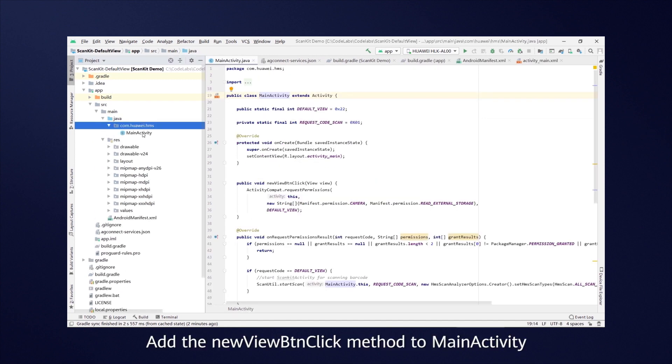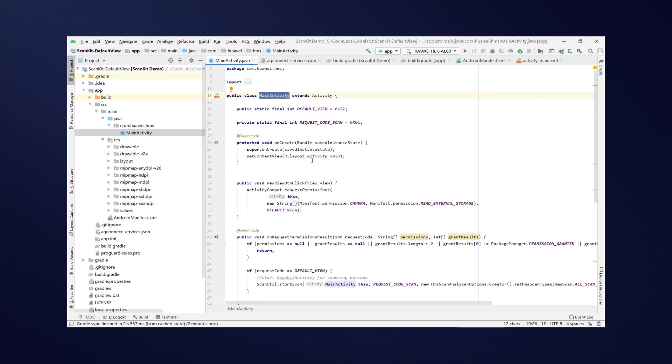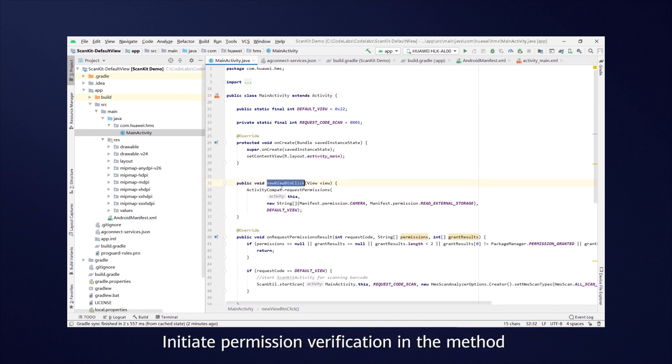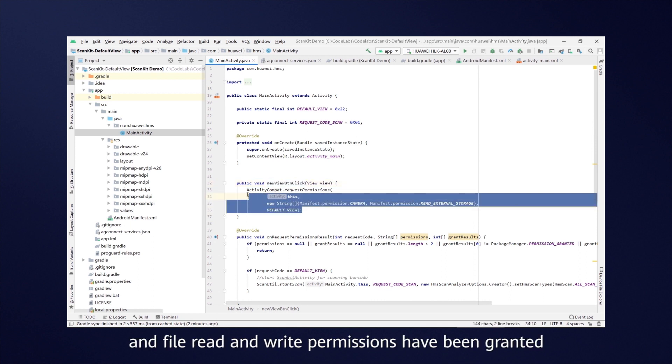Add the NewViewBTNClick method to MainActivity. This method is executed when a user taps the Scanning Enabling button. Initiate permission verification in the method to check whether the camera access and file read and write permissions have been granted.